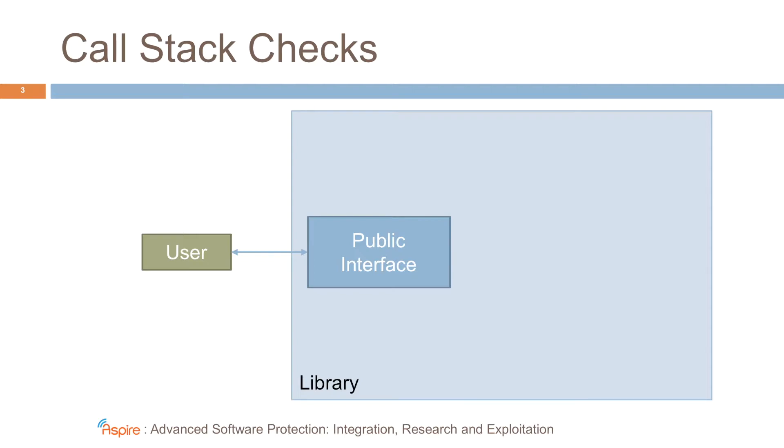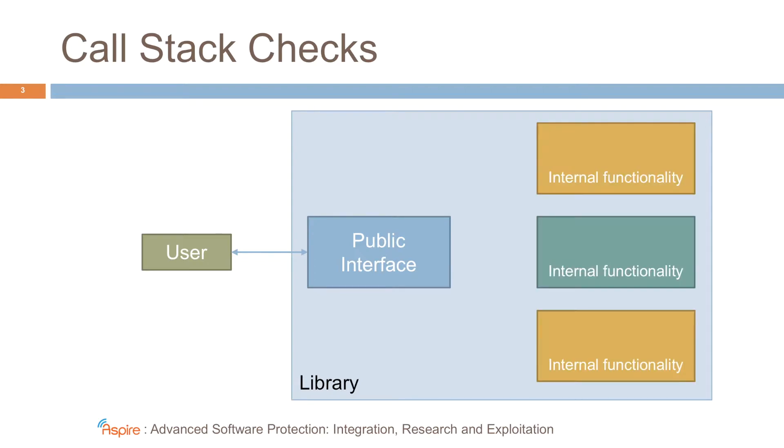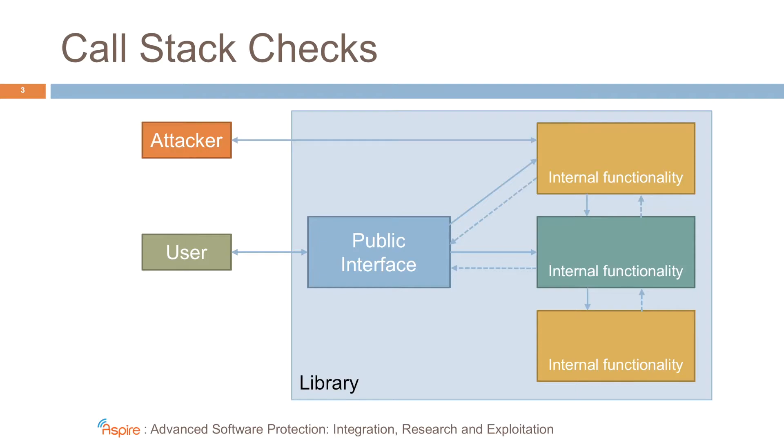Now, most libraries also have internal functionality that should not be accessed directly by a user. Internally, the functionality is invoked through the public interface via a call chain. What we do with our lightweight protection is we want to prevent an attacker from directly invoking this internal functionality.